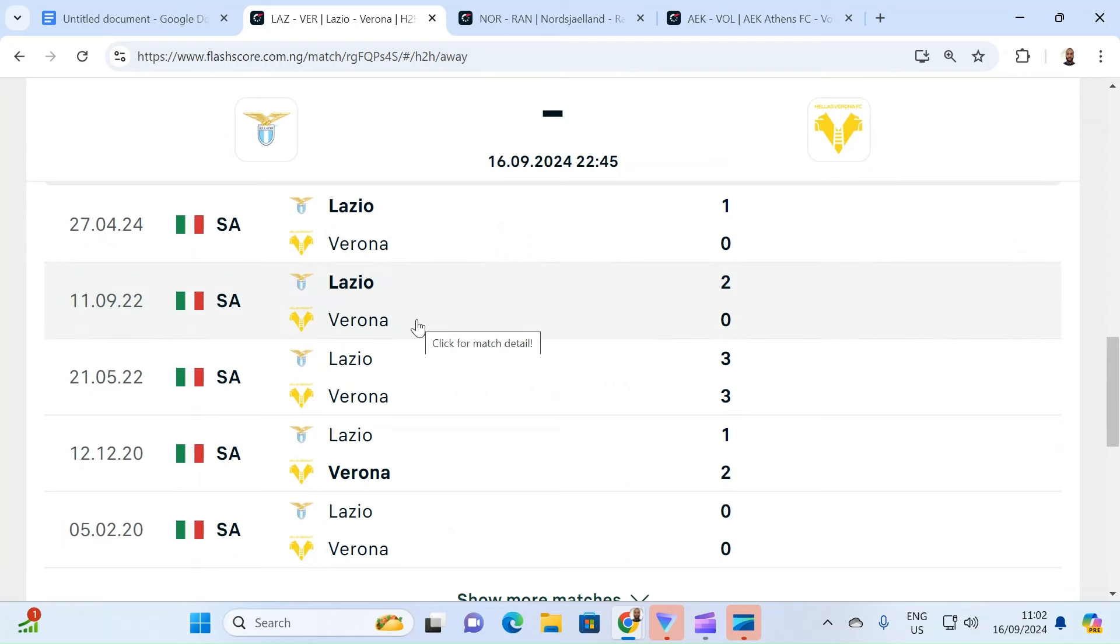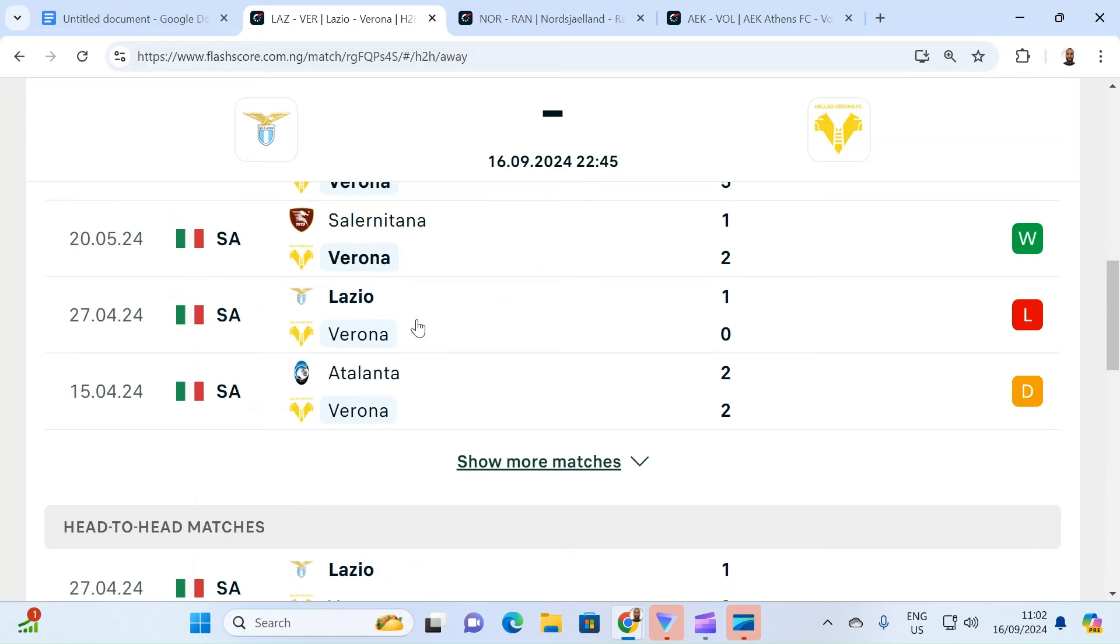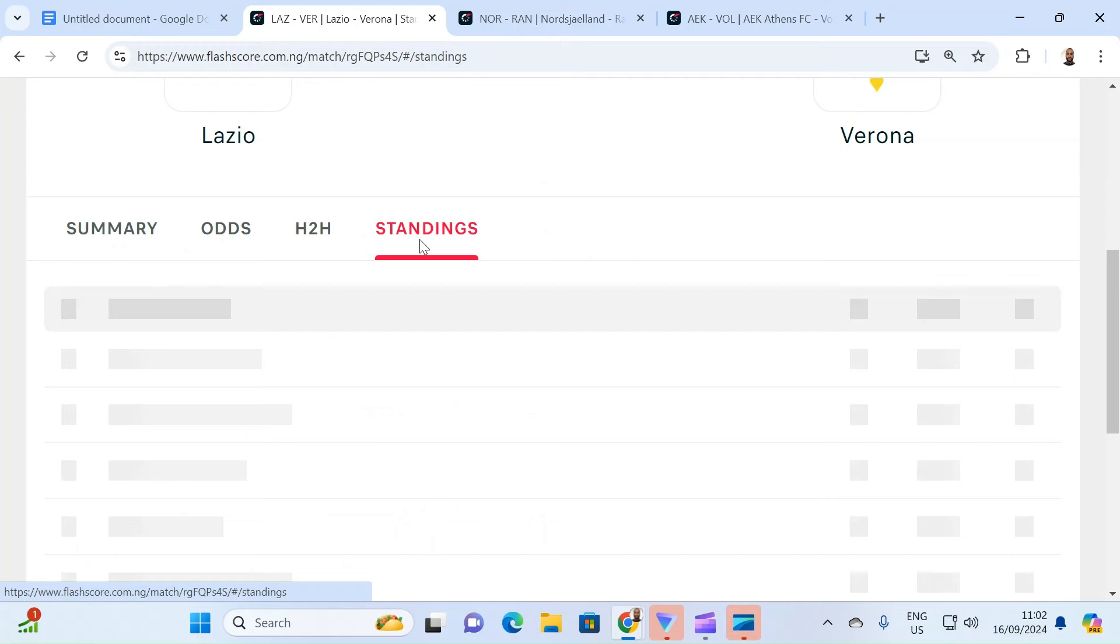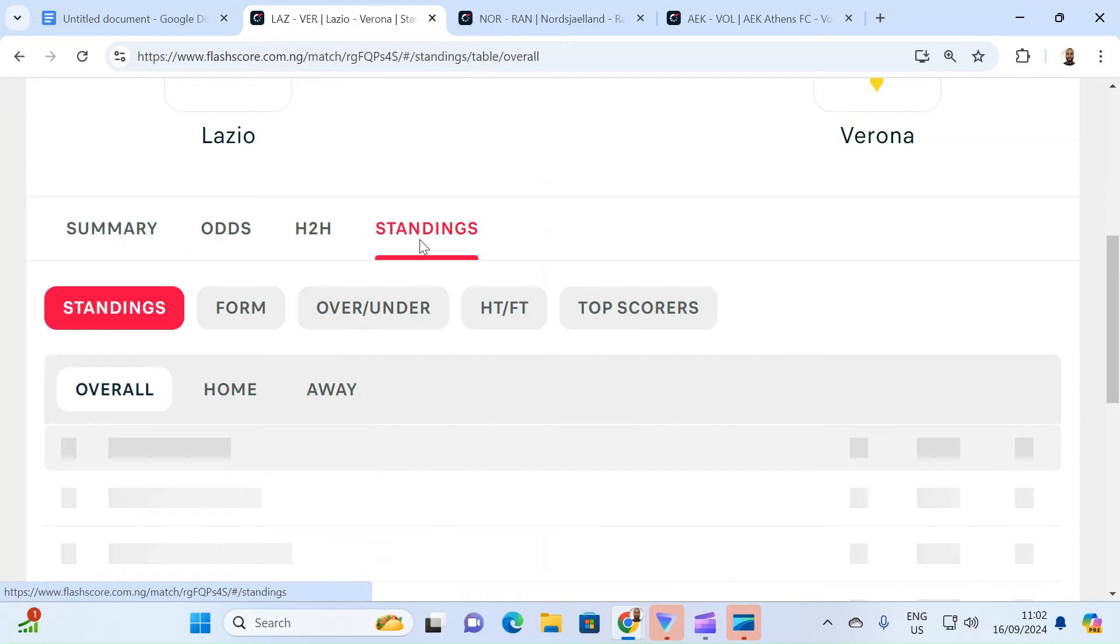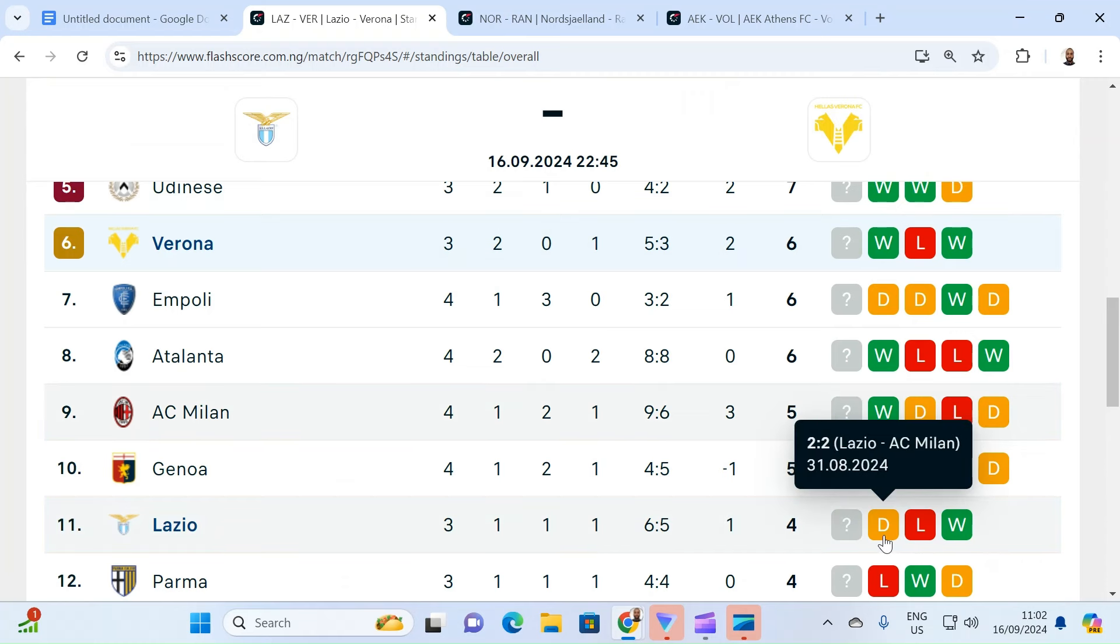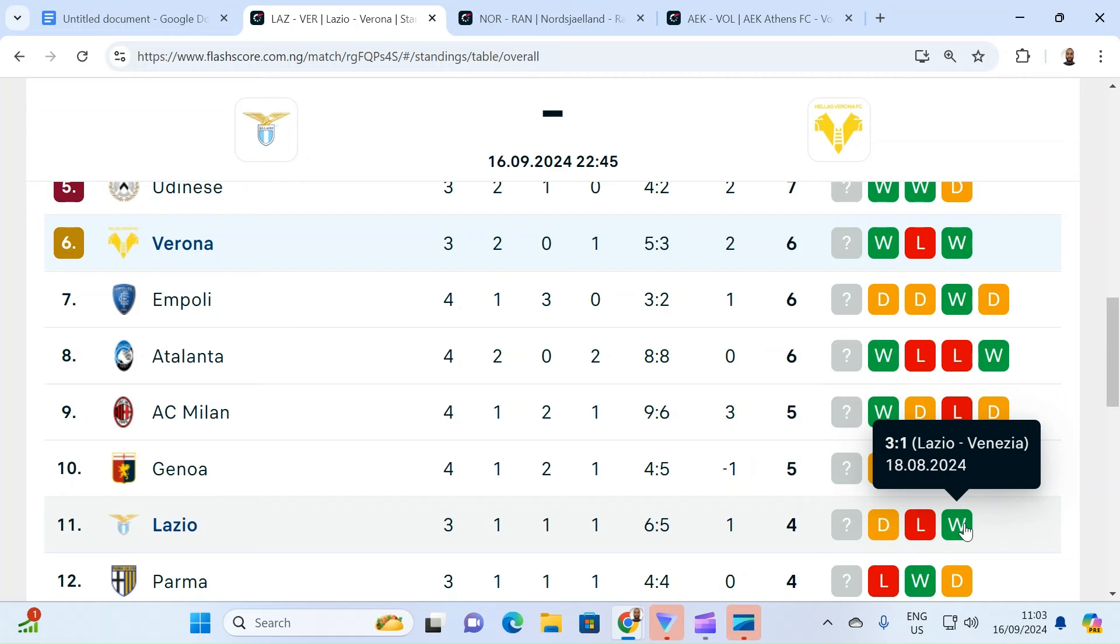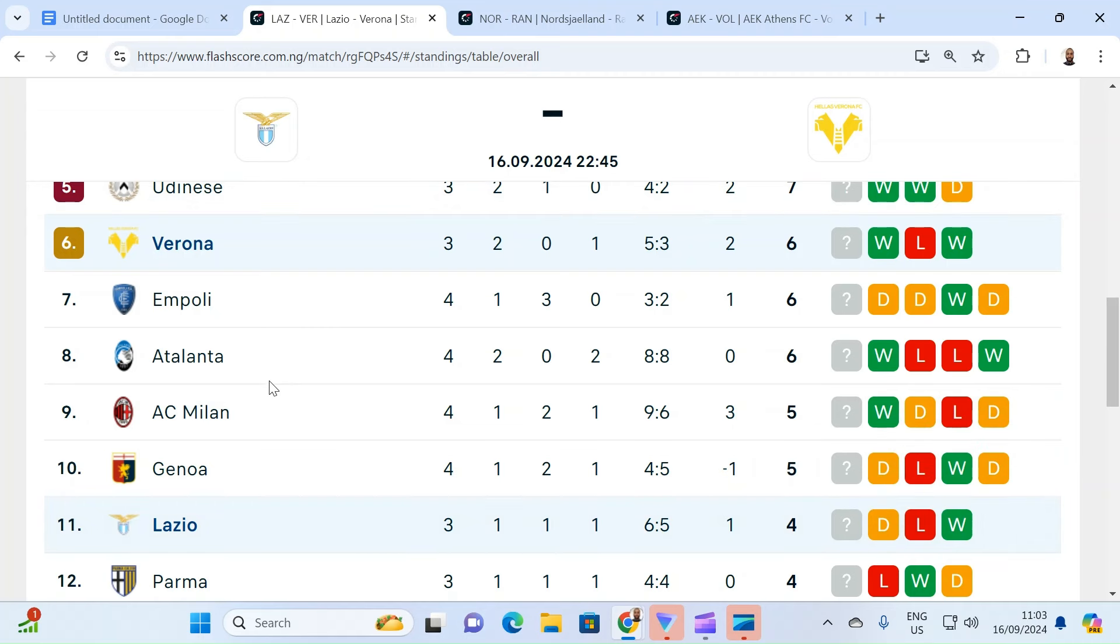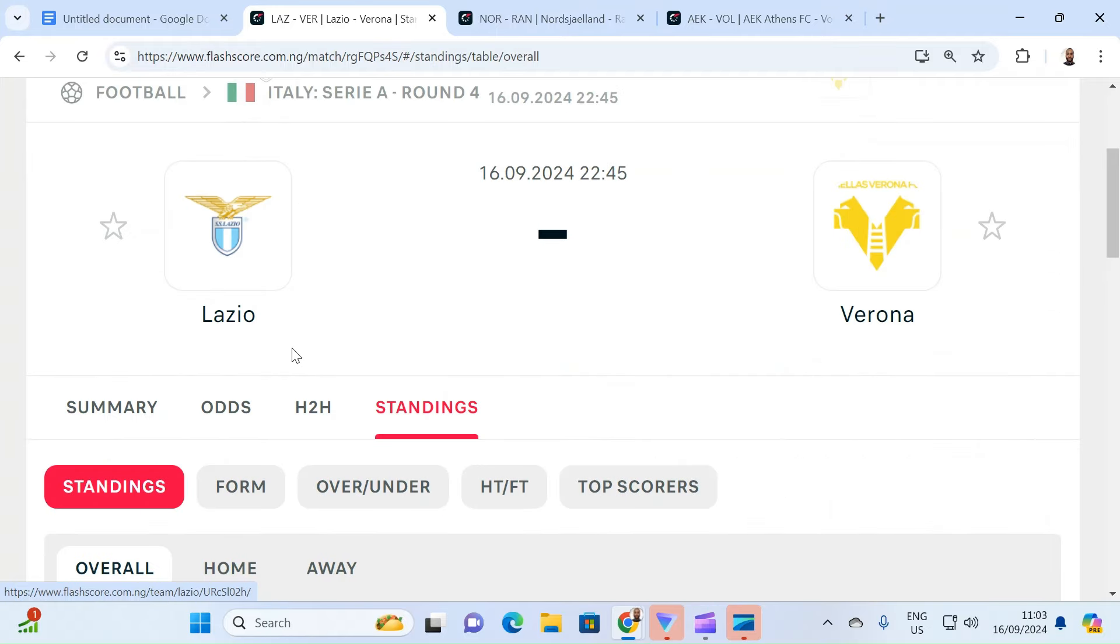So the truth of the matter is that head-to-head really matters. And head-to-head shows that Lazio does enjoy success over Verona whenever they meet. And the standings on the table is also important, even at this early stage. Because you look at Lazio, they drew AC Milan, lost to Udinese, won Venezia. So this is going to be their second home game.